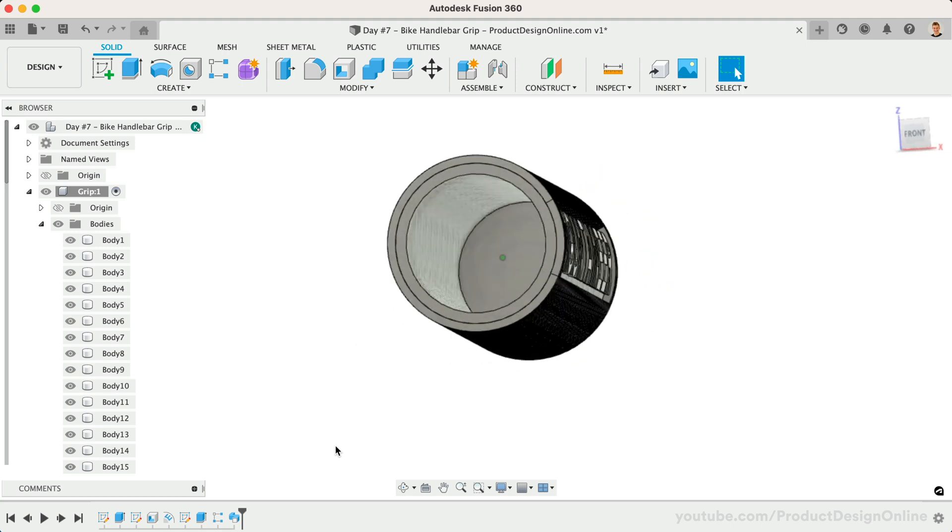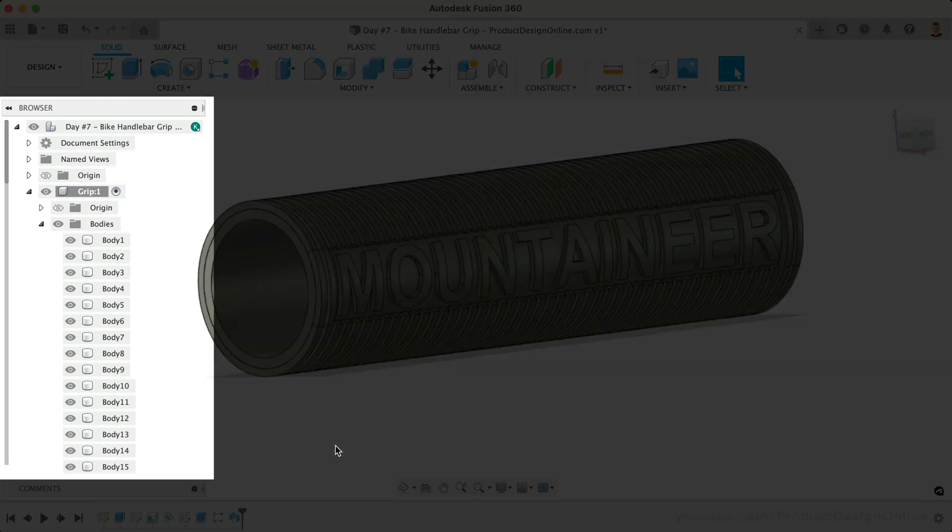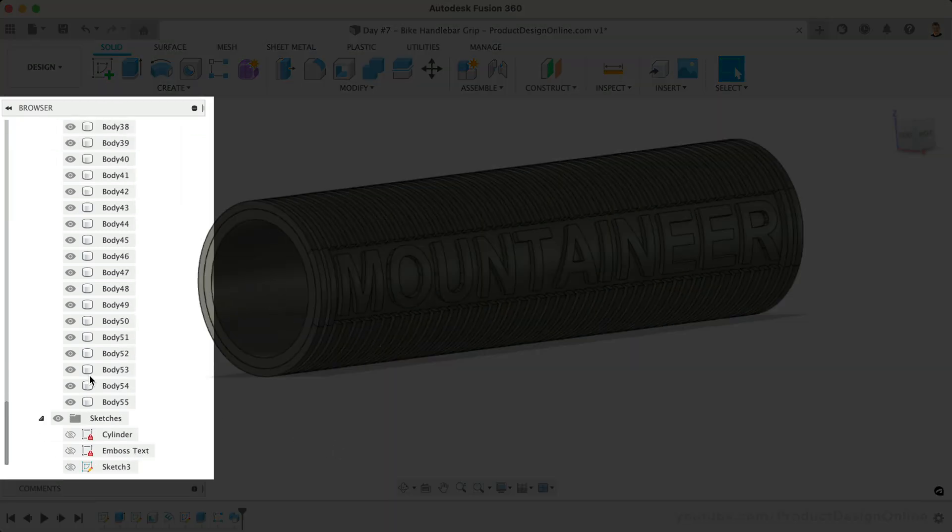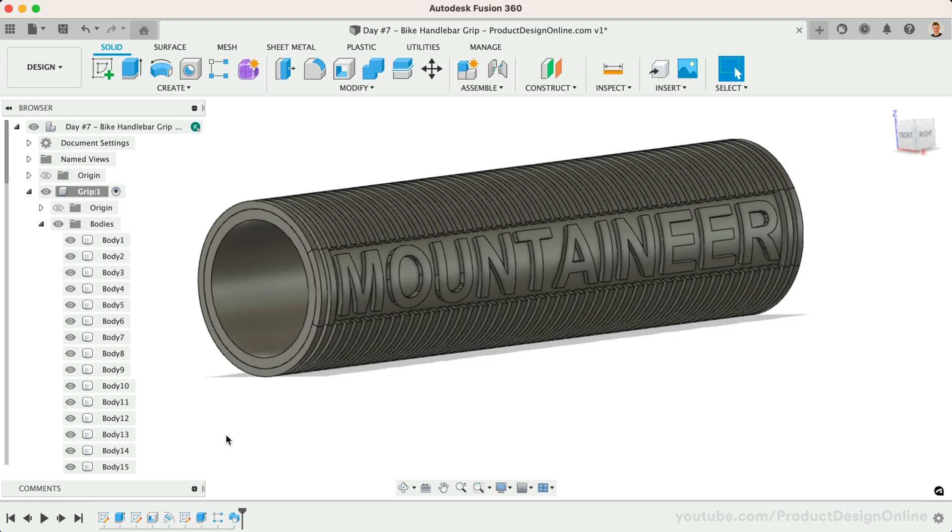You may have noticed that we have a ton of 3D bodies in the Fusion 360 browser. It was originally important that we kept the grip as a separate body for us to complete the pattern. However, if we no longer have a reason for them to be separate, we can simplify our file by using the Combine command.